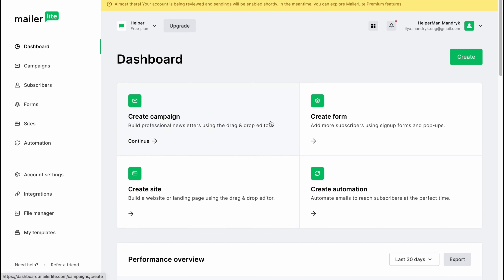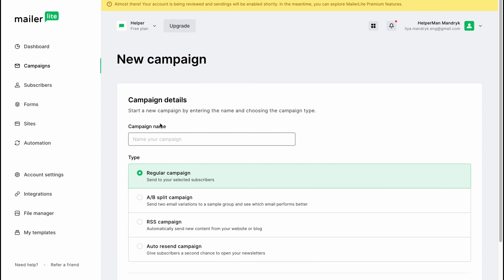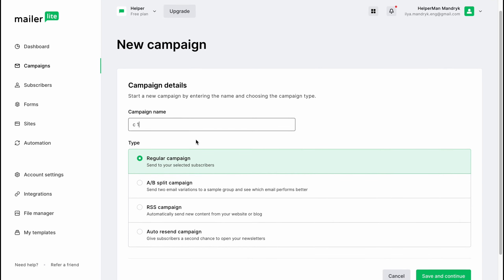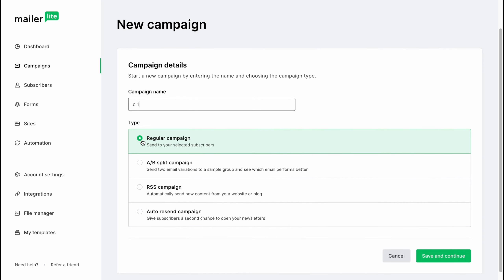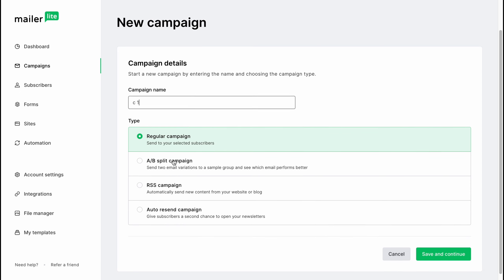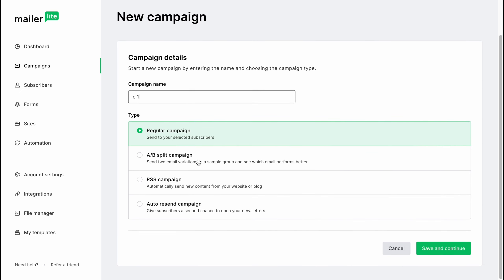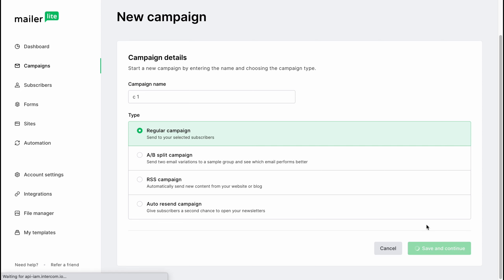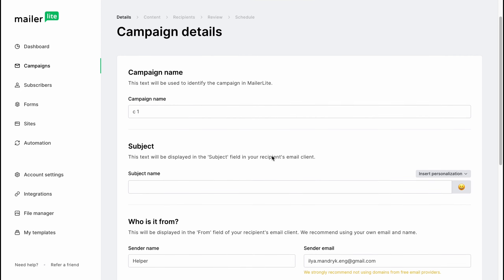We need to create a campaign to build professional newsletters using the drag and drop editor. Let's click on the Create Campaign button. We'll come to a page where we need to answer some questions. For the campaign name, let's use 'Campaign 1.' For the type, the options are regular campaign, A/B split campaign, RSS campaign, or auto resend campaign — let's go with regular campaign. Then click Save and Continue.